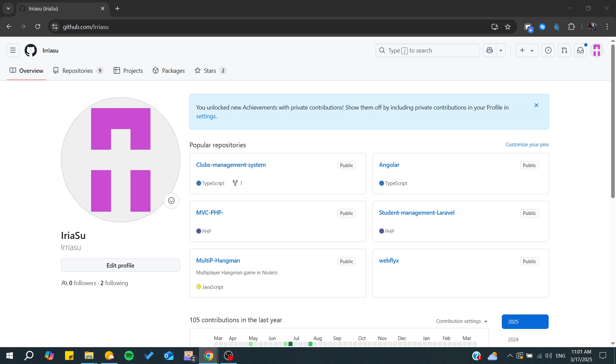Hello guys and welcome back to a new video. In this tutorial, I'm going to show you how to transfer GitHub repository ownership. Make sure to watch the video to the end and follow these simple steps.